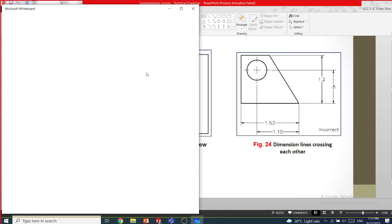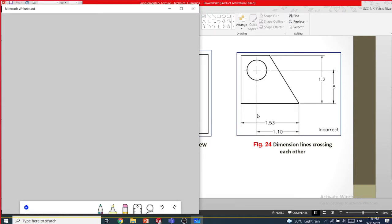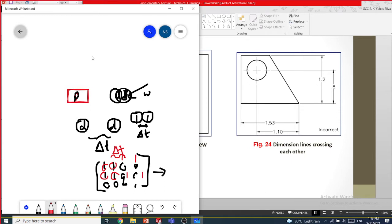Dimension breaks are important. Having crossing dimensions is unprofessional — in electronic circuit paths this is allowed, but in engineering drawings it is not allowed.